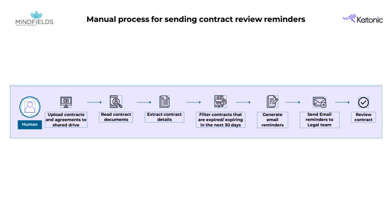In the current scenario, organizations face a significant challenge managing contracts, or NDAs. The process involves manually sifting through each contract, identifying those nearing expiry, and checking for special renewal clauses.